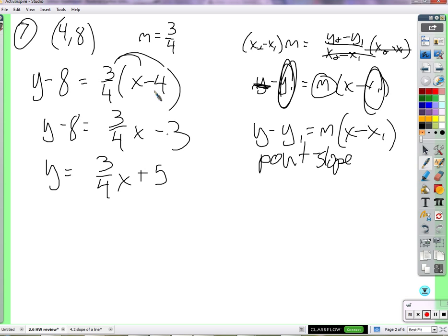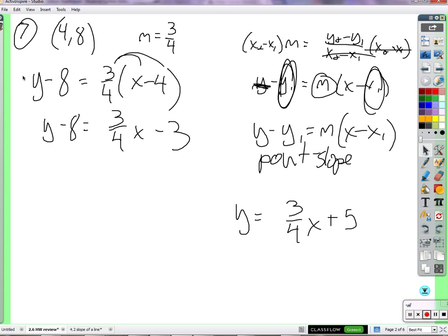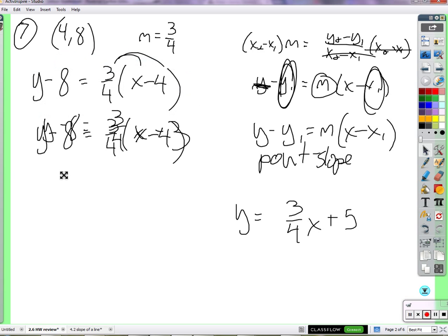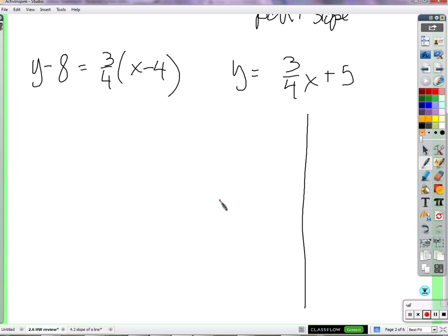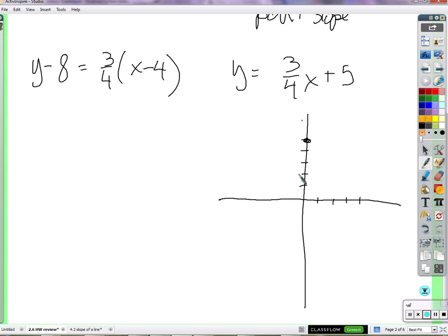Either way, we can use it to graph the equation. In slope-intercept form, we plug in zero for x and find the y-intercept of 5. Then follow the slope of three-fourths — that means to the right 4 and up 3. Because moving right 4 means the 4 divides the 4 in the denominator, giving a whole number, and then we move up 3.